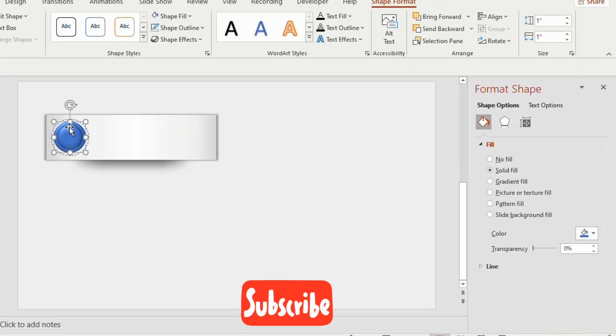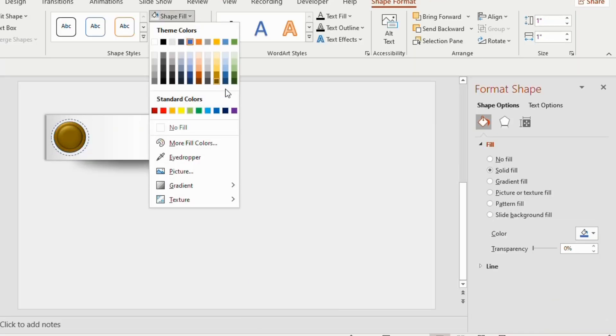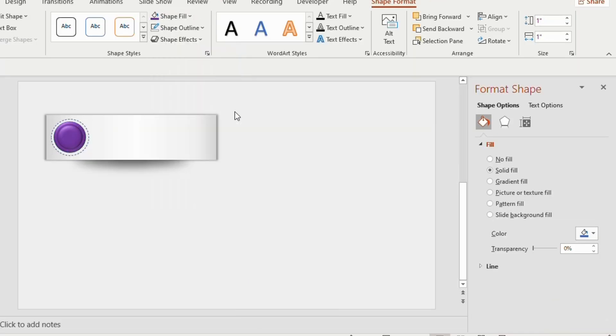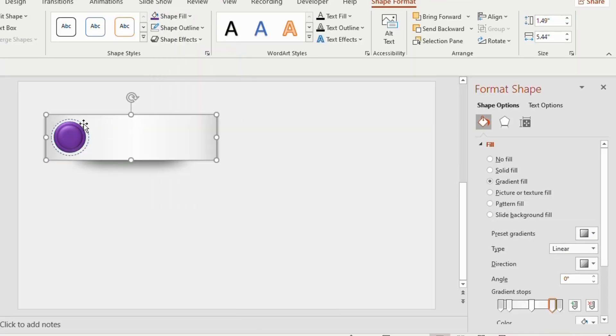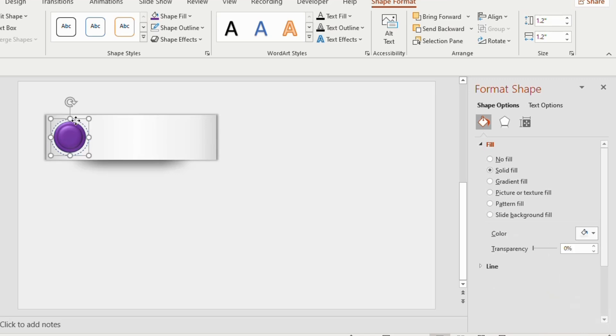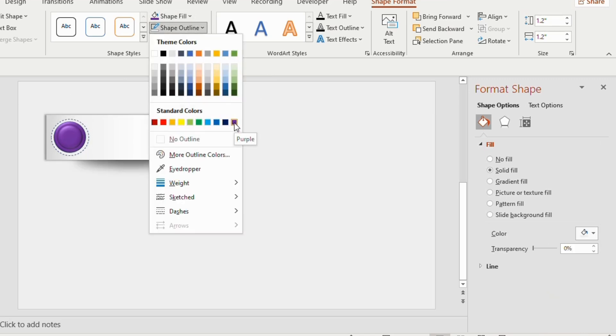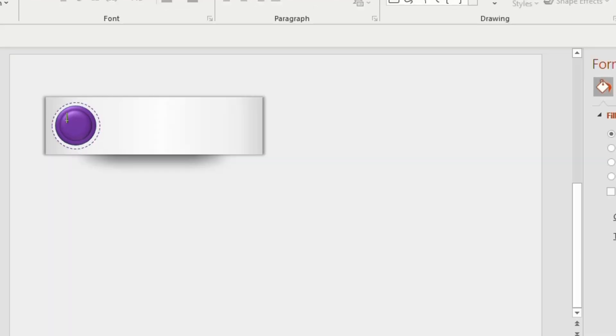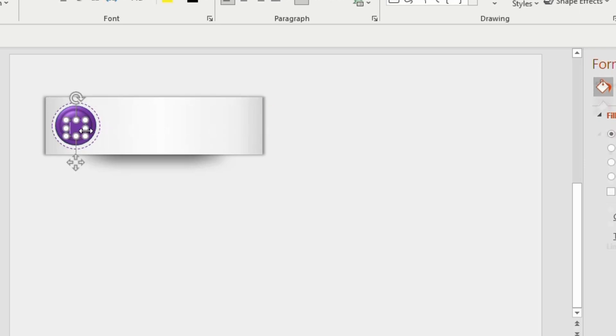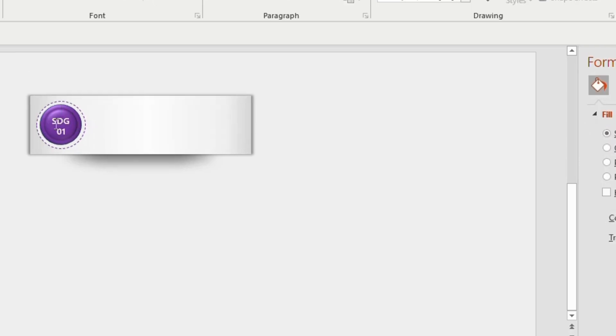Now go to the circle and change its color. Color the dotted line and the inner circle with purple color by selecting the shape fill option. Draw a text box inside the small circle and write 01.